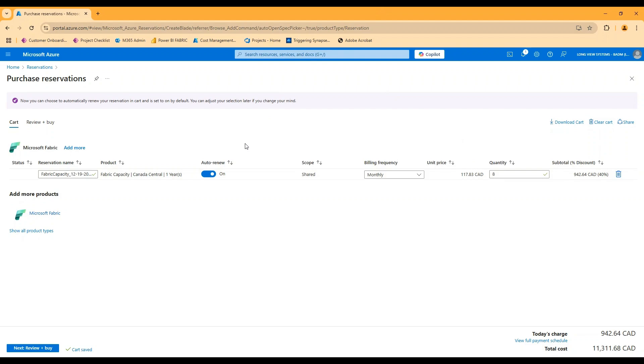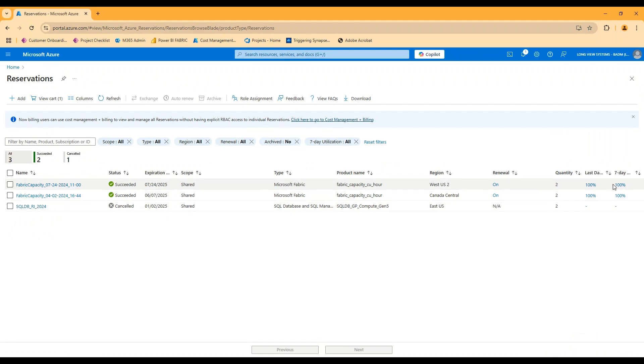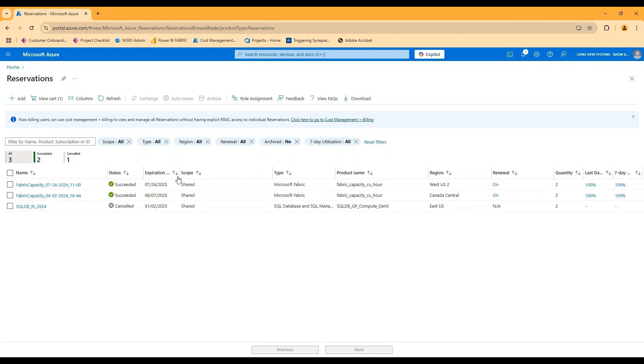So really just understanding the concept that a reservation is something separate, you purchase it in Azure. Once that reservation is created, you'll get some utilization metrics and you'd want to verify these after the creation of a capacity to make sure that the combination of scope and region are essentially matching to that capacity for fabric. Generally, you're going to see these at a hundred percent.